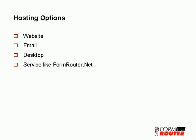Finally, you can host forms on services like FormRouter.Net. Web services that assist organizations to create, host, and collect online form responses often provide space to host forms on the web.